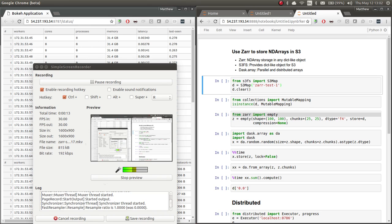It could be a file system, an in-memory dictionary, a zip file, or in this case, an S3 file system.